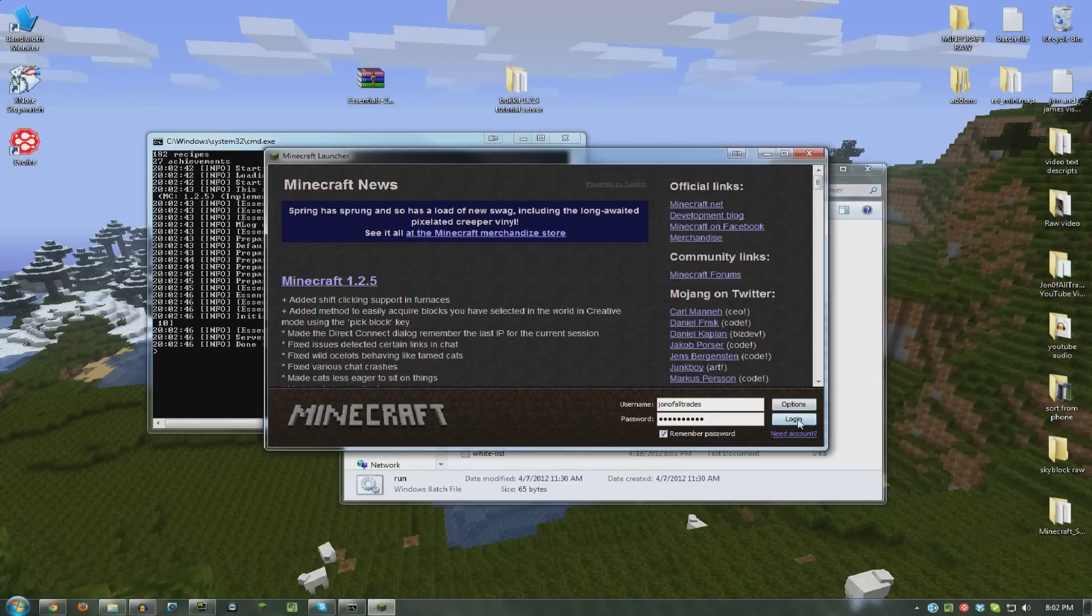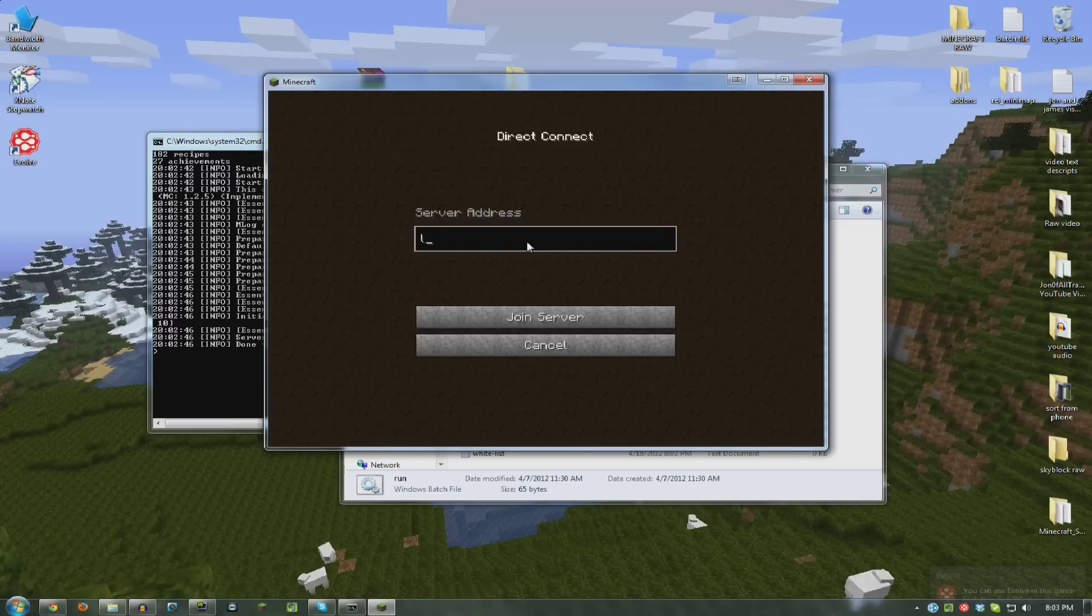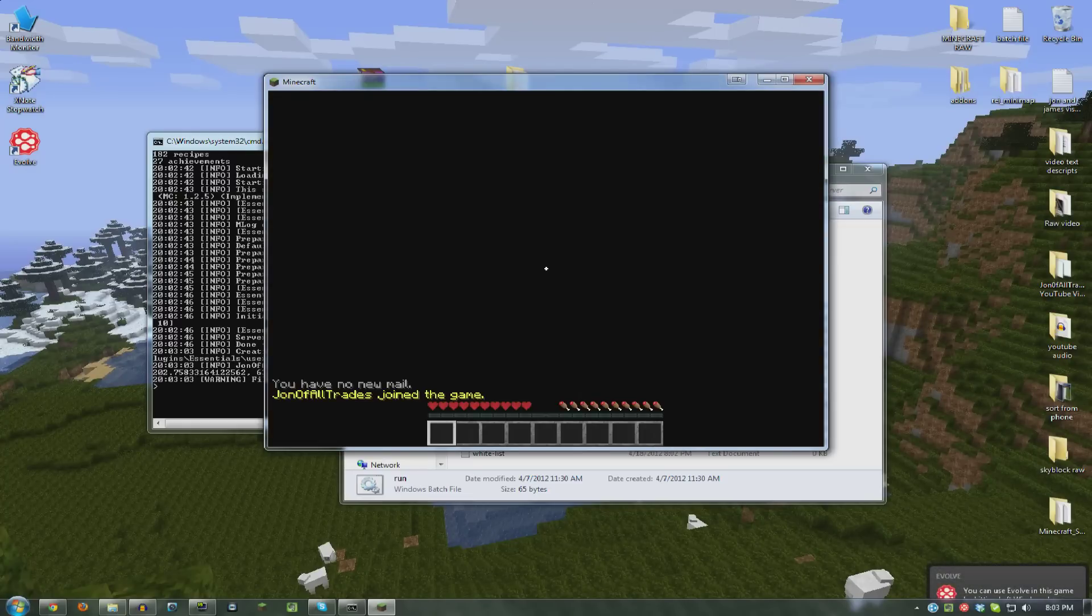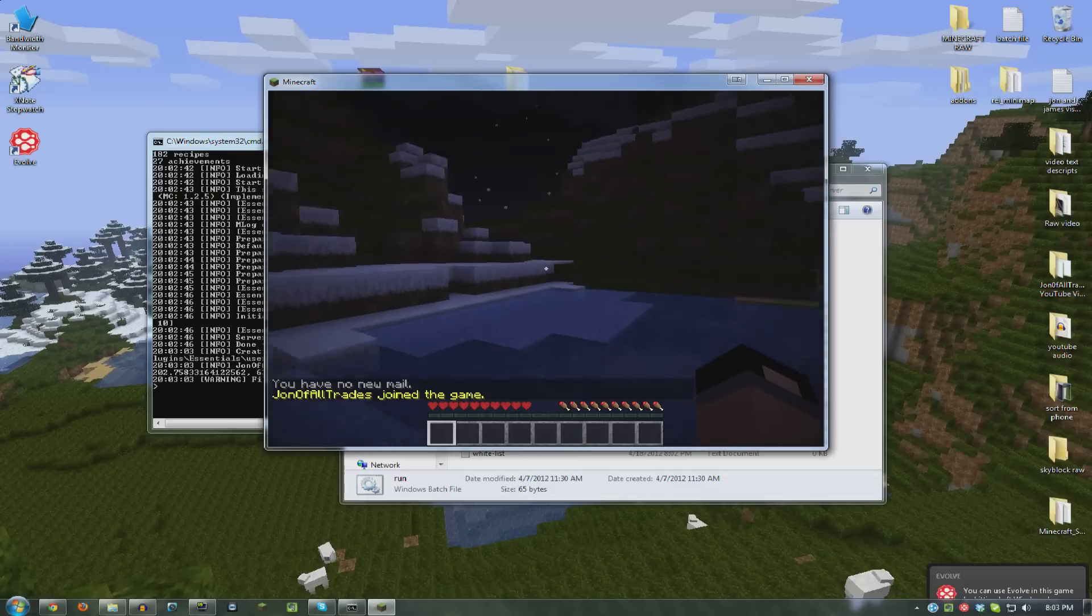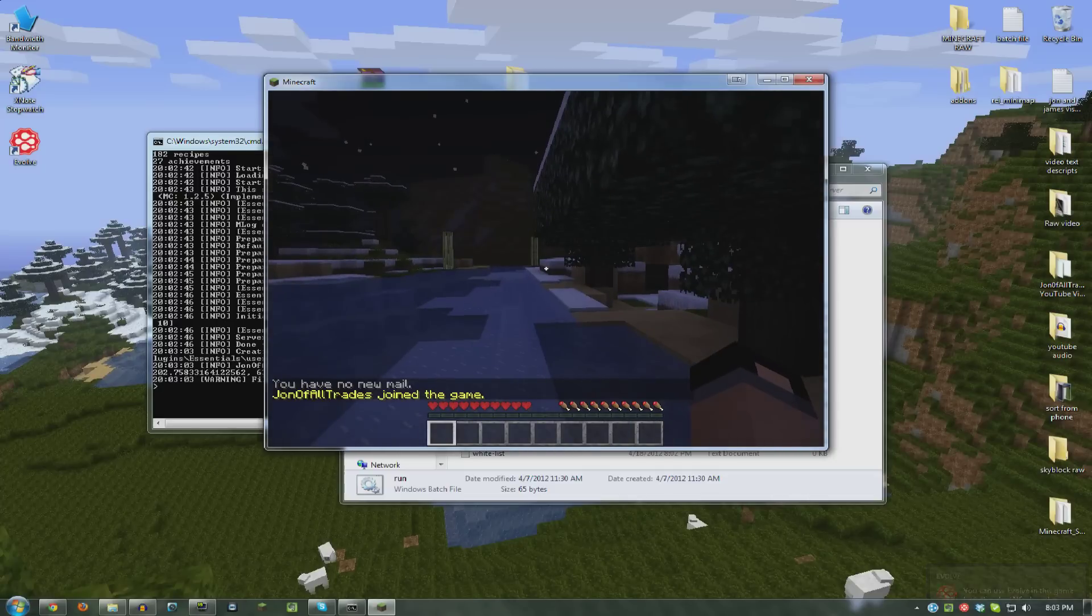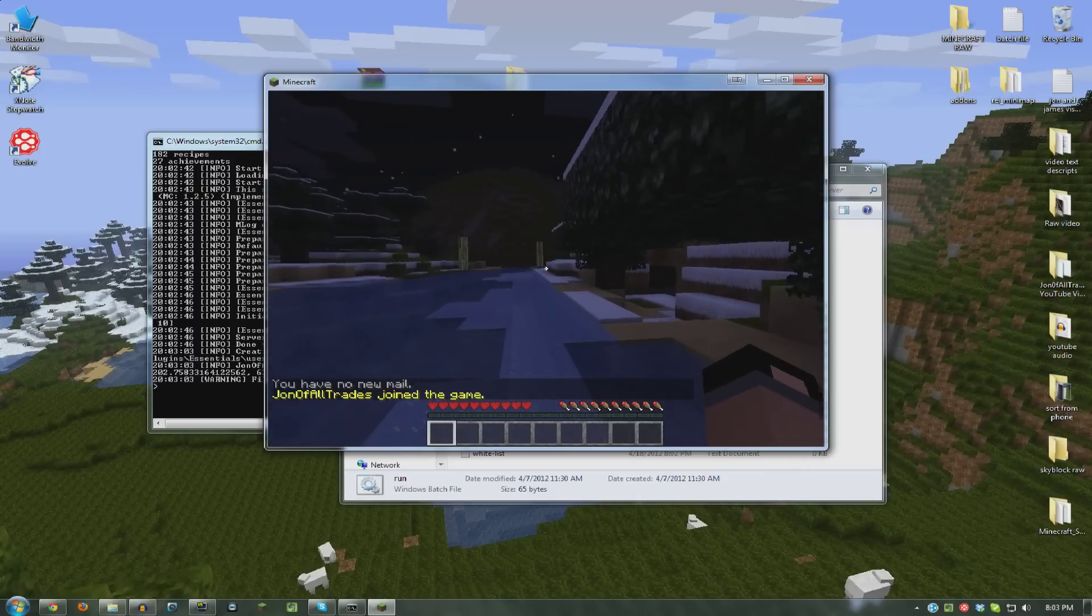Launching Minecraft. Localhost. All right. And here I am. See, it says I have no new mail because that's a part of the Essentials.